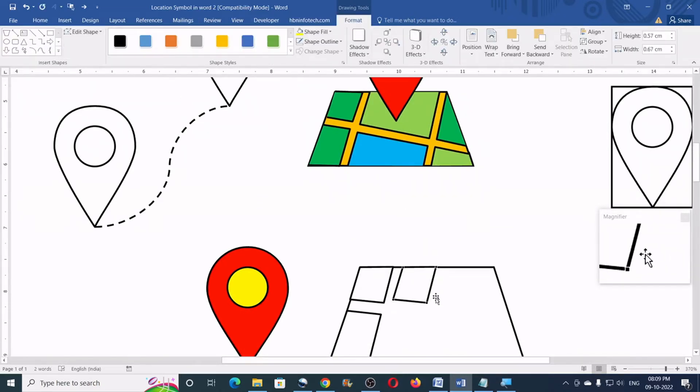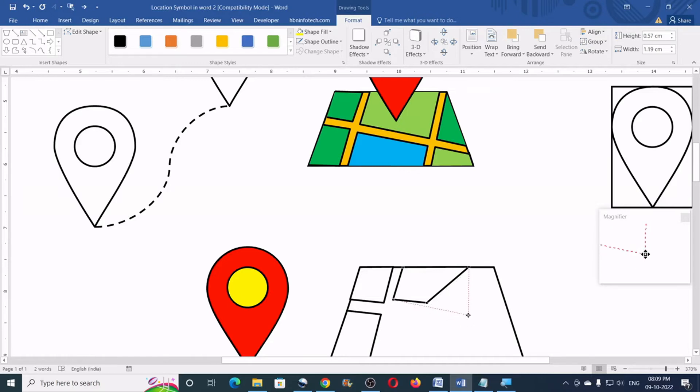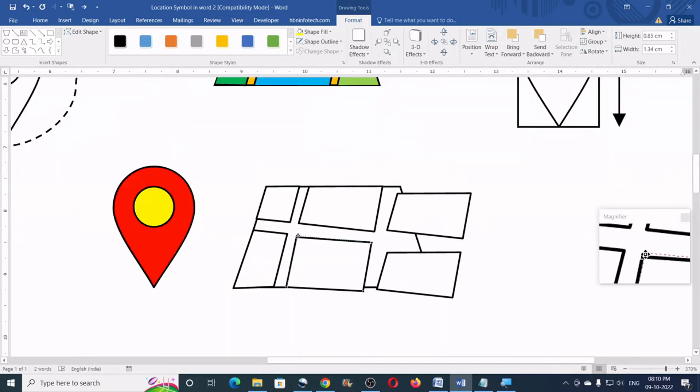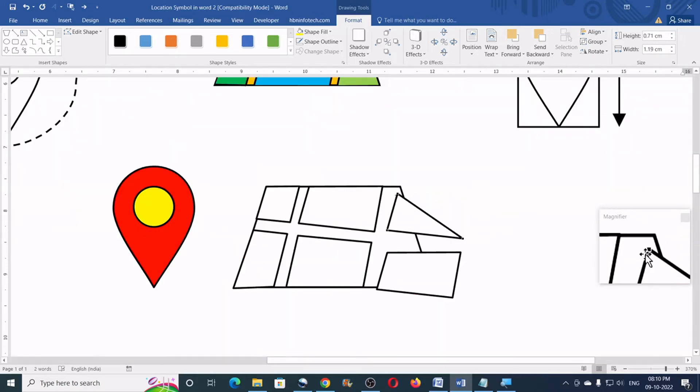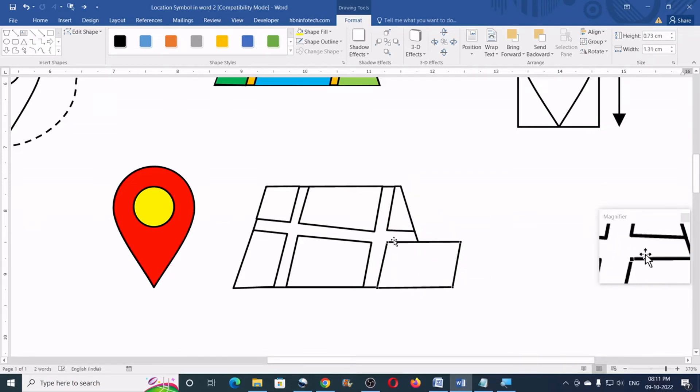Now, you can continue the same process and create all the shapes as shown. Closely watch.